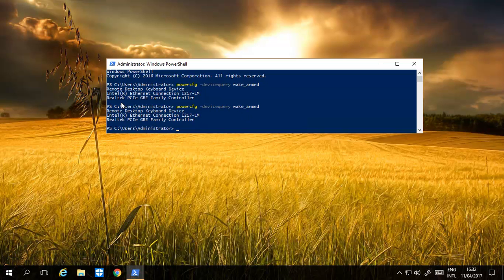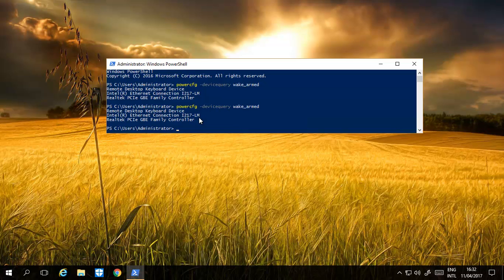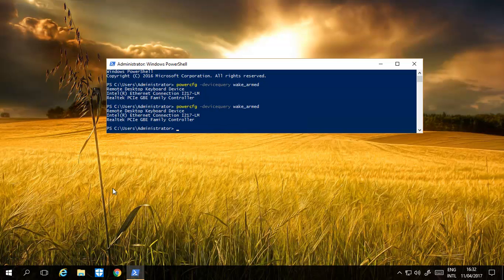So we've run the command, and it says Remote Desktop Keyboard Device. If I use that keyboard device, I can wake up the computer. It's got my Ethernet card. It's got another PCI controller.